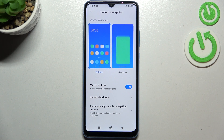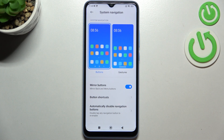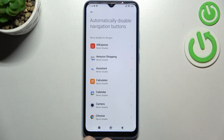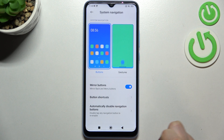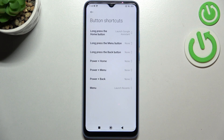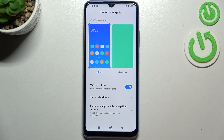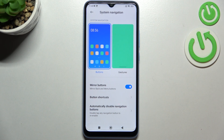You can simply change the position of the back button. You can enter the Button Shortcuts and here you can add some of them. And here you've got the option to automatically disable navigation buttons — it's of course up to you if you'd like to customize it.